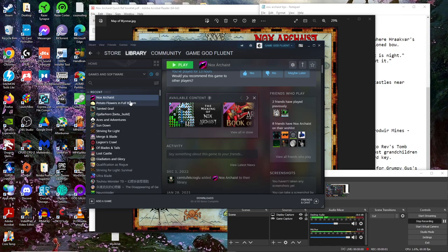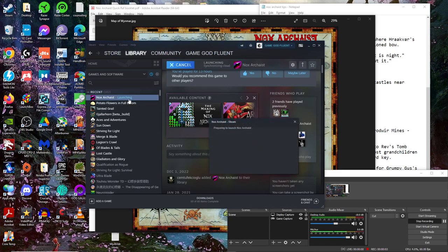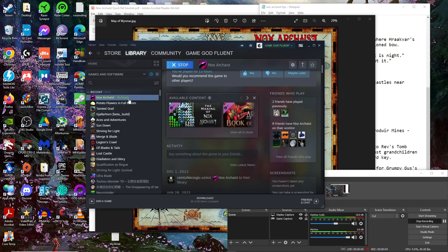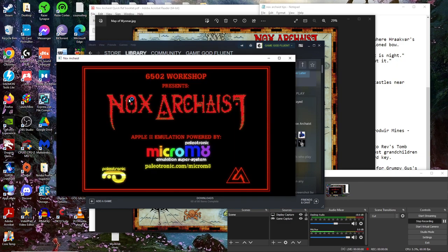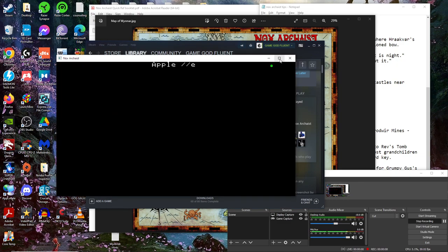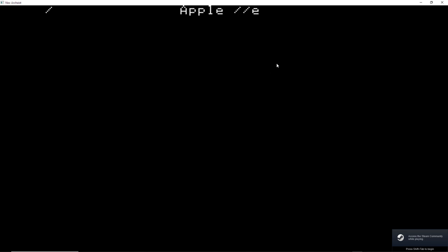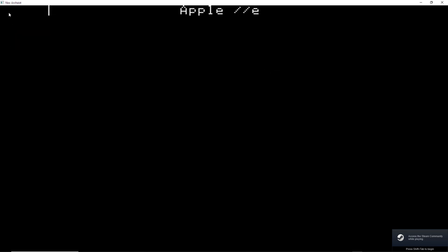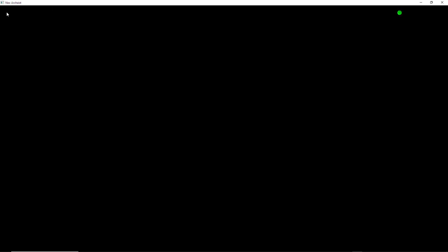Hello everybody, thank you for joining me. This is GameGodFluent bringing you episode 18, I believe, of Let's Play Nox Archaeist. The return of the LP. Hope you guys are doing well. I'm going to go ahead and light a smoke here and get started.